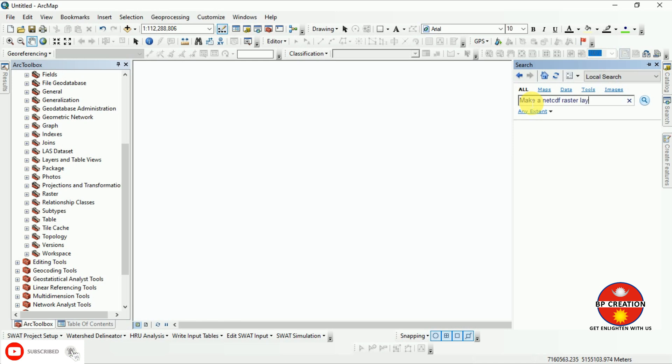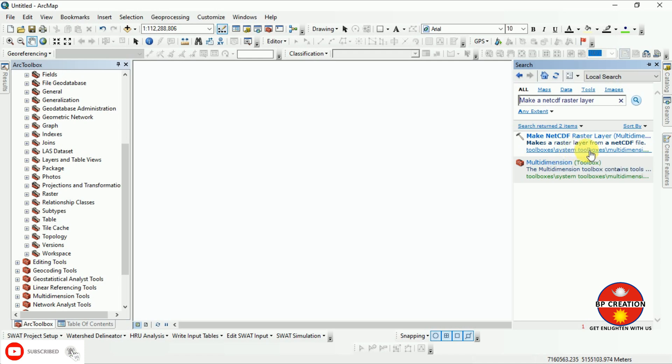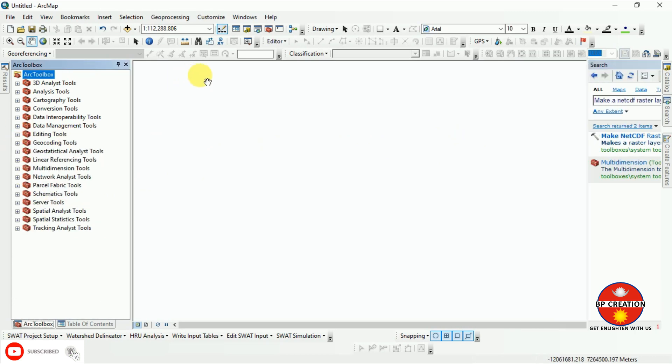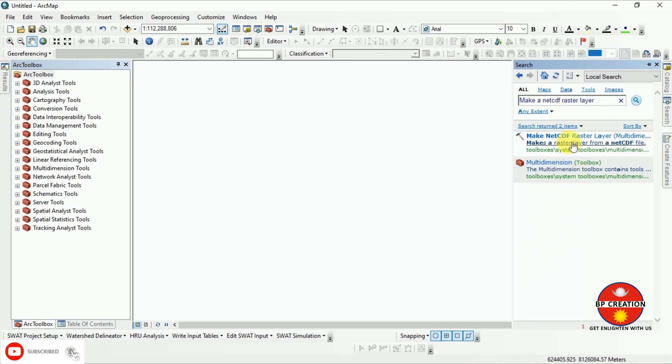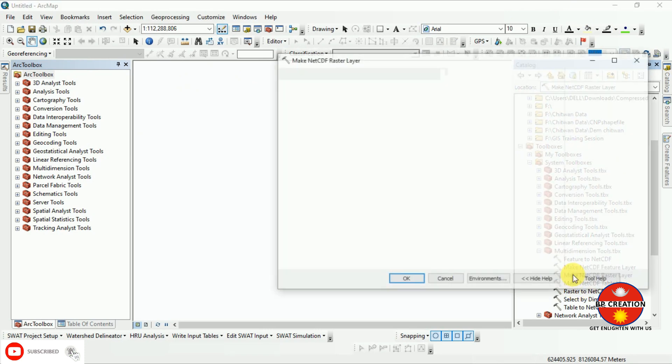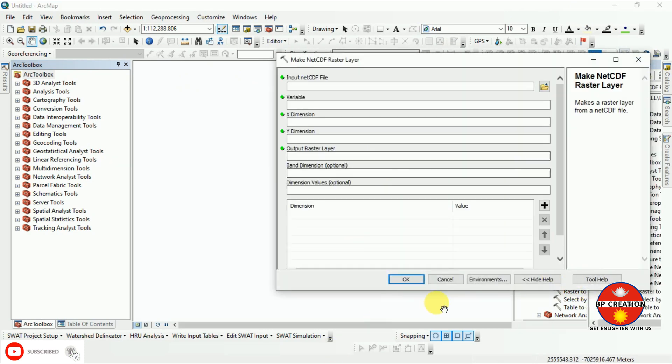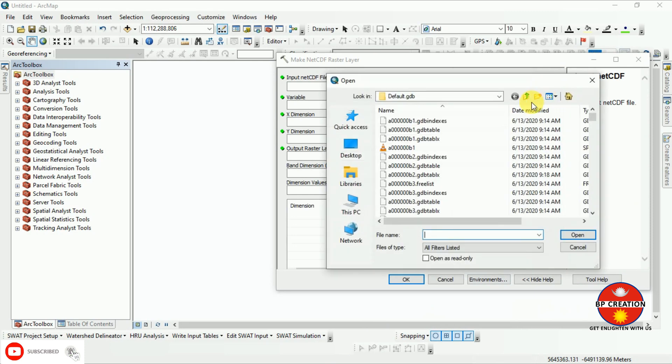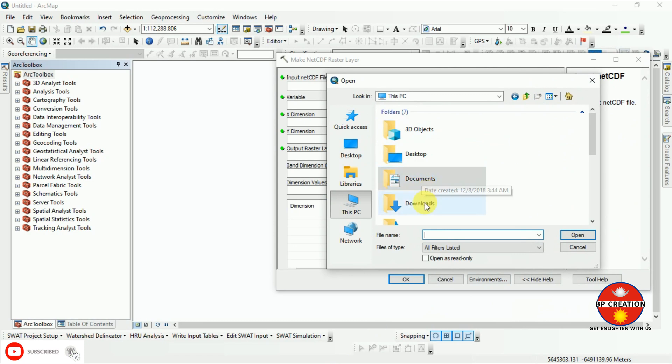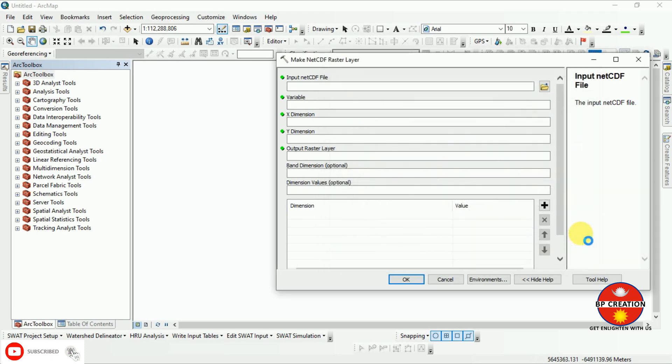Go to the toolbox. You can simply click on the path that is showing in the search result. You can add it to the toolbox. Here you can input your NetCDF data where we have downloaded. You can simply go to that file and click open.